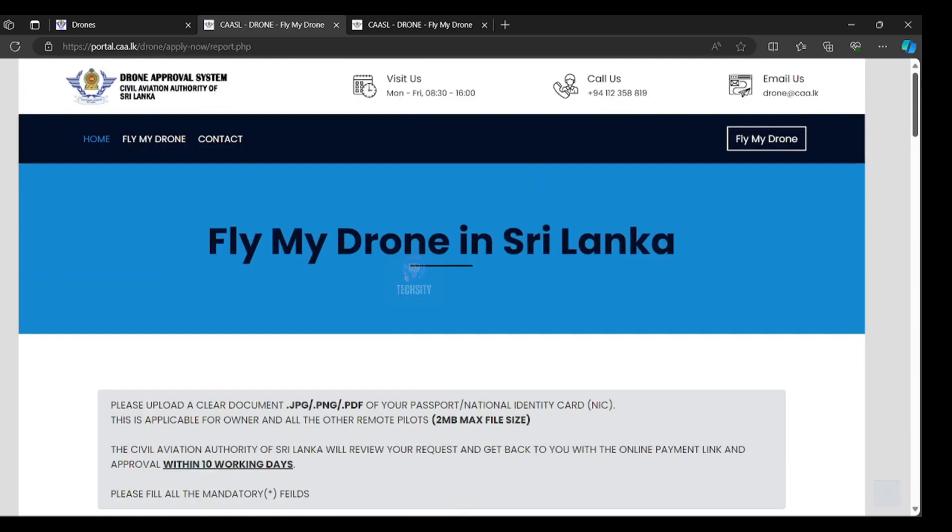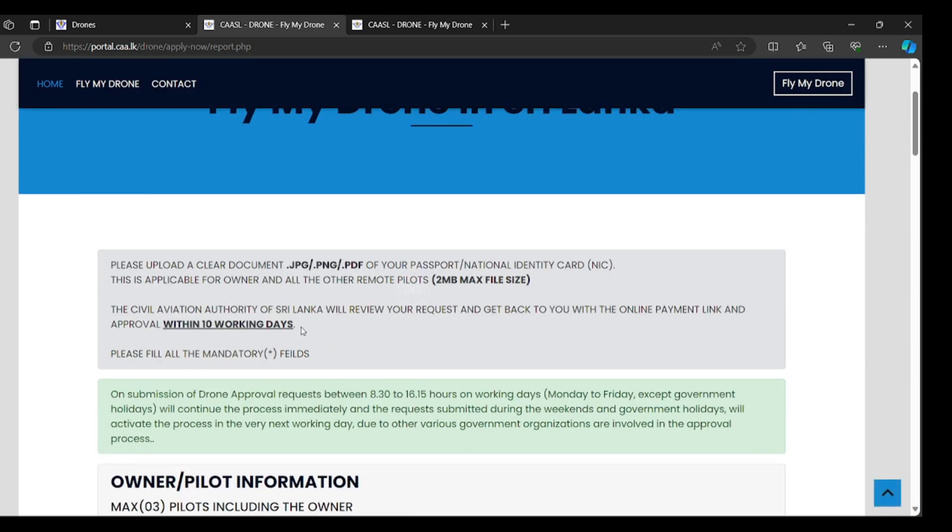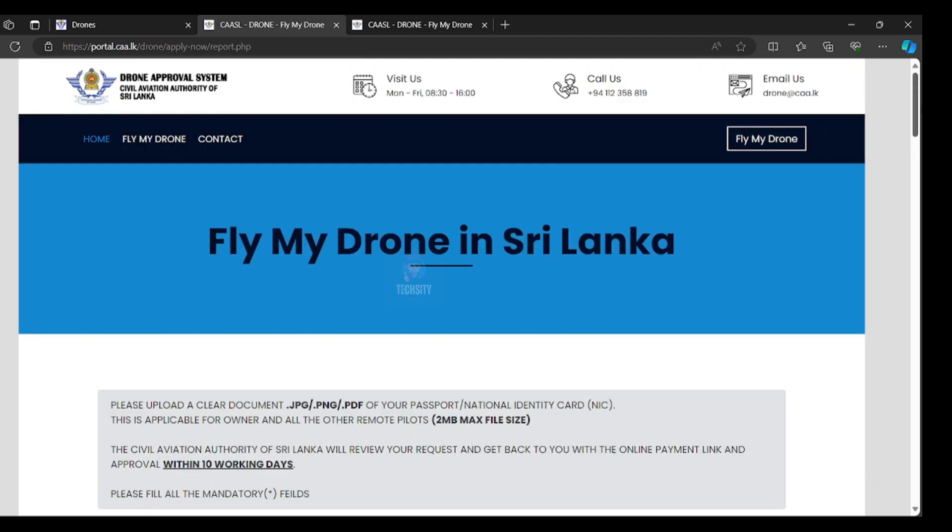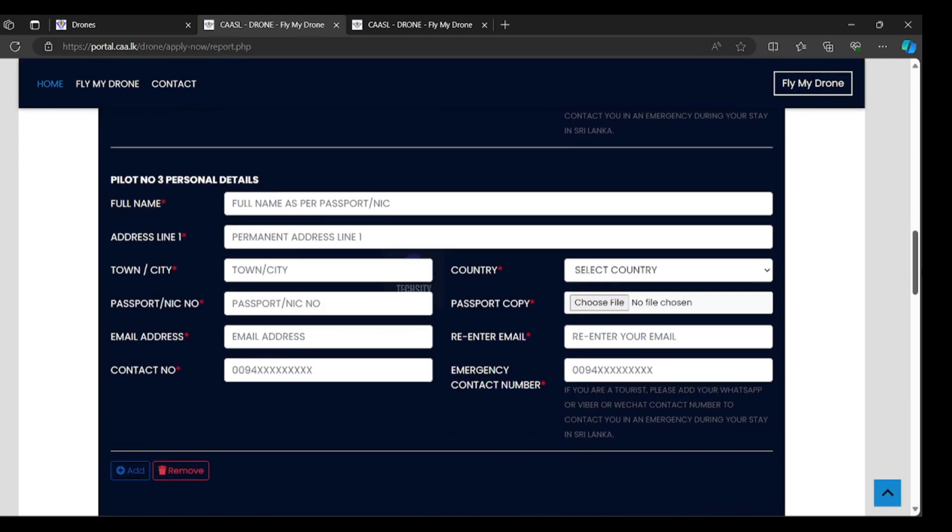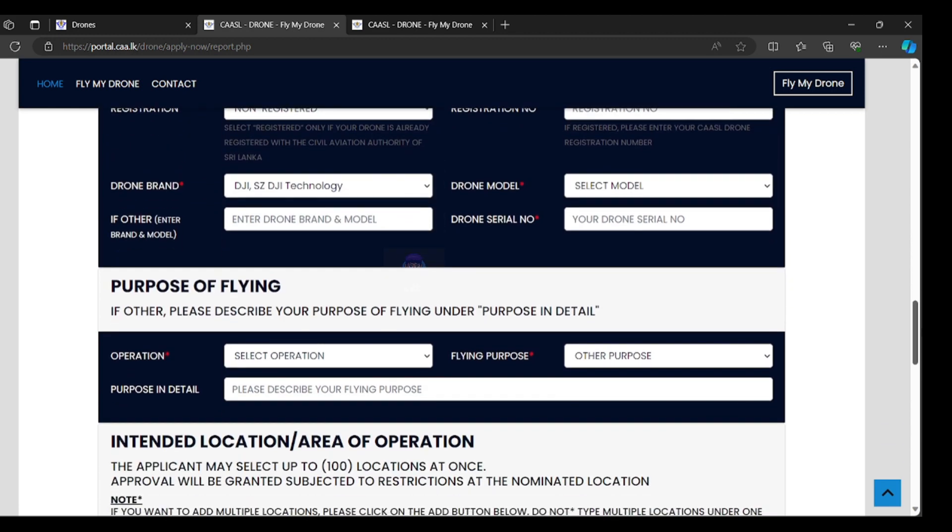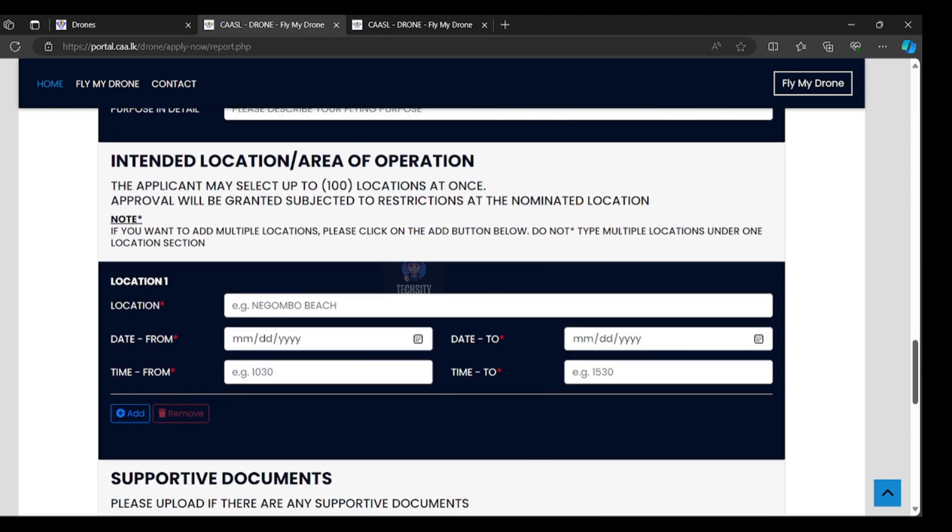After that, your drone registration is over. Registration is free of charge, but you have to pay for drone operation area permission. You can get email with payment link.